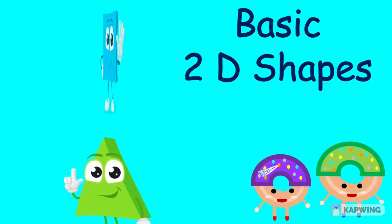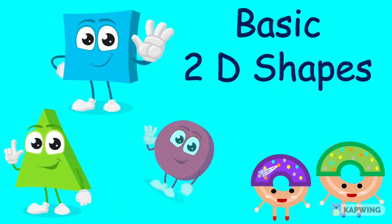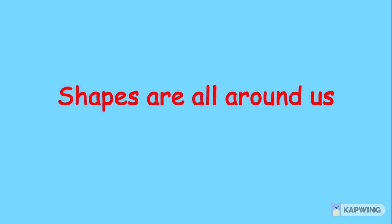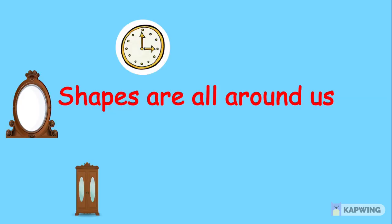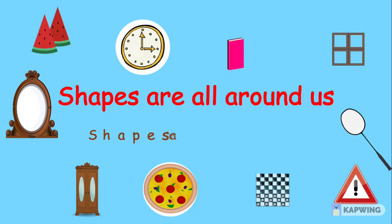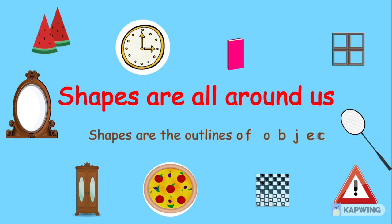Hello children! In this video, we will learn about 2D shapes. Shapes are all around us. You can see different objects here. The outline of these objects are nothing but shapes.